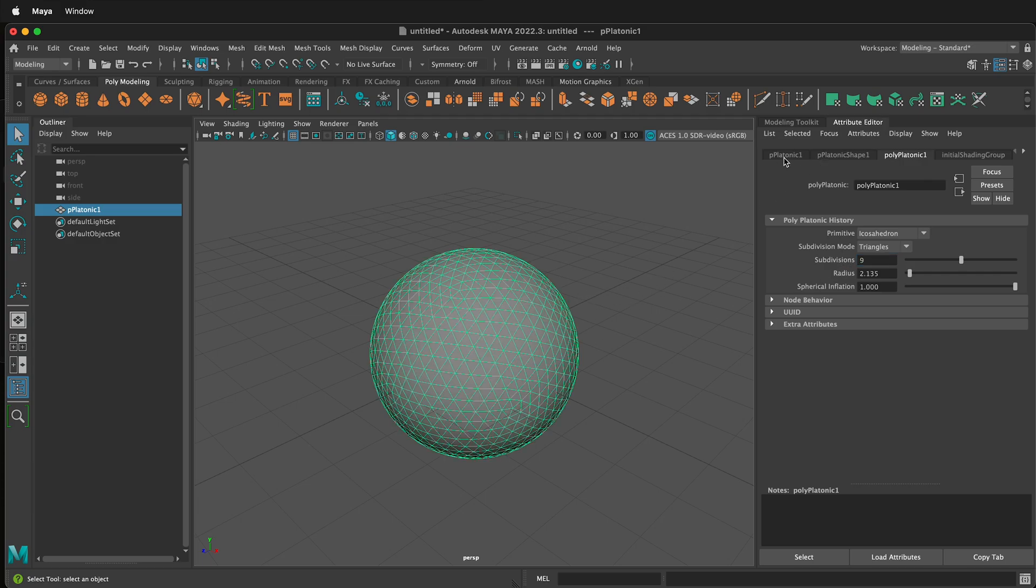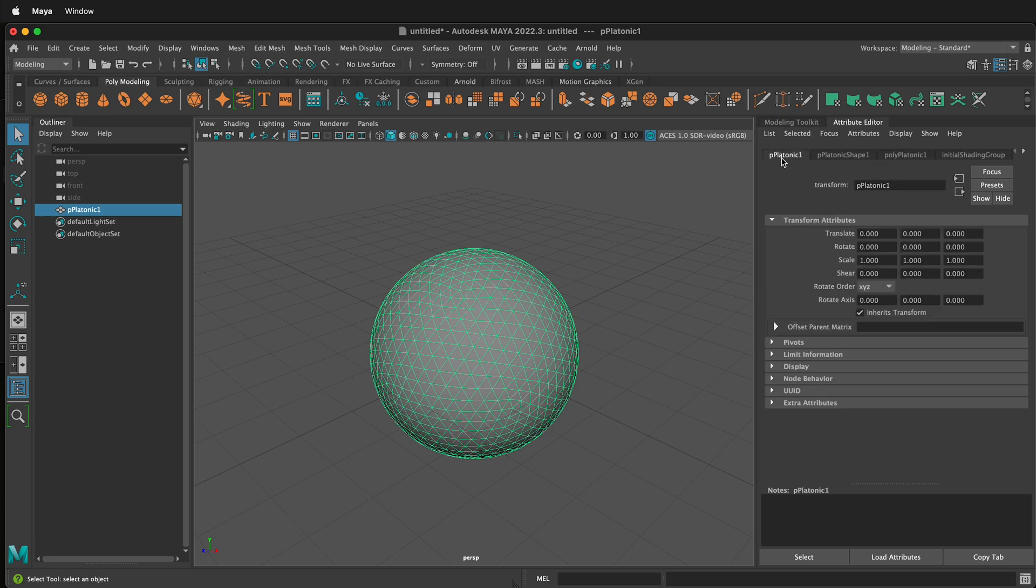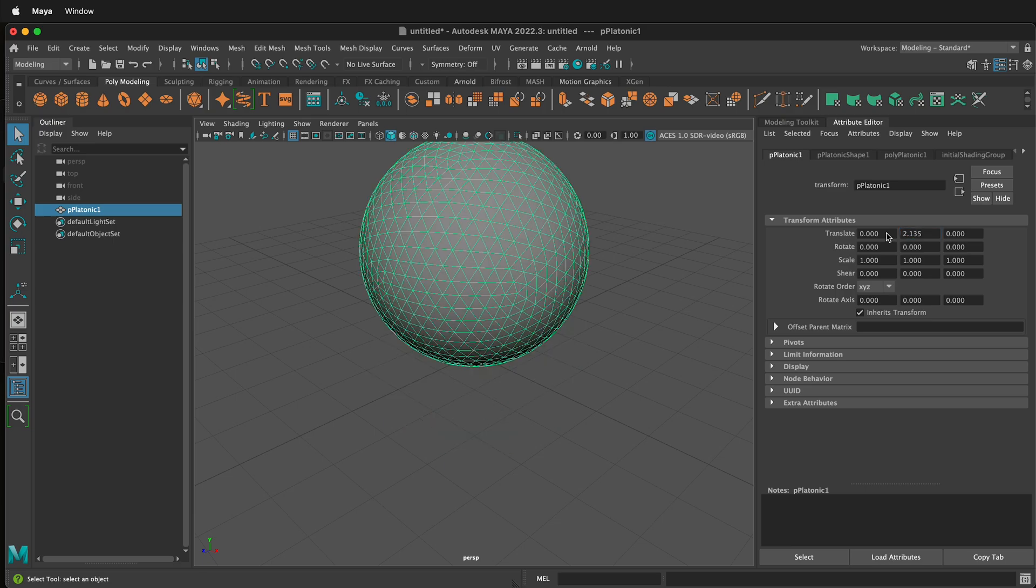Let's go back to P platonic 1 and then we're going to translate it up the same distance of our radius. We can translate it up 2.135. This will place it on the bottom of the grid. We can also go ahead and relabel it.